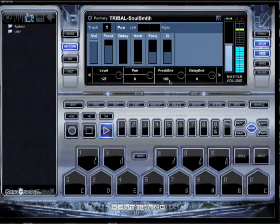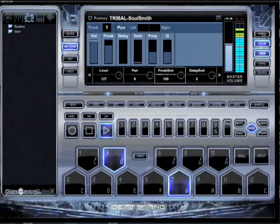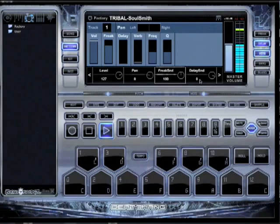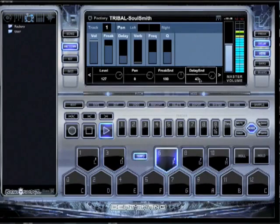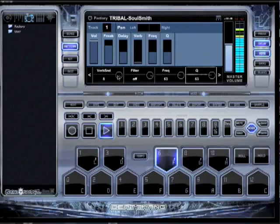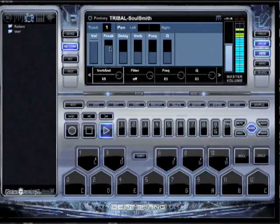Now what freak send does, it tells how much of that sound I want to send to the freak button. Delay send tells me how much I want to send to the delay. Reverb, how much I want to send to the reverb.